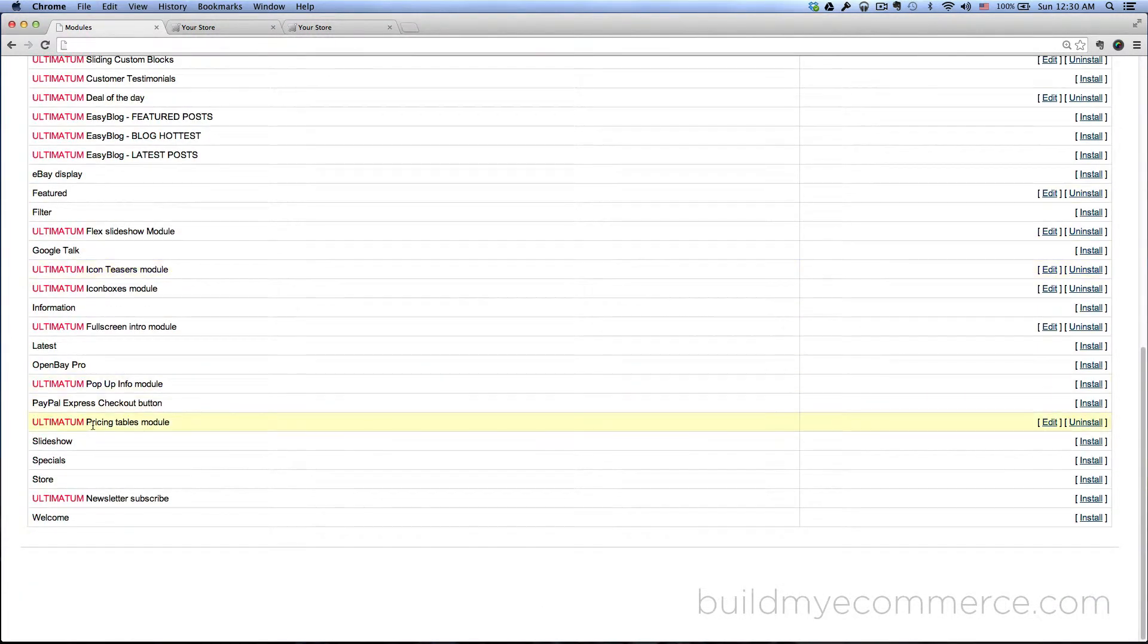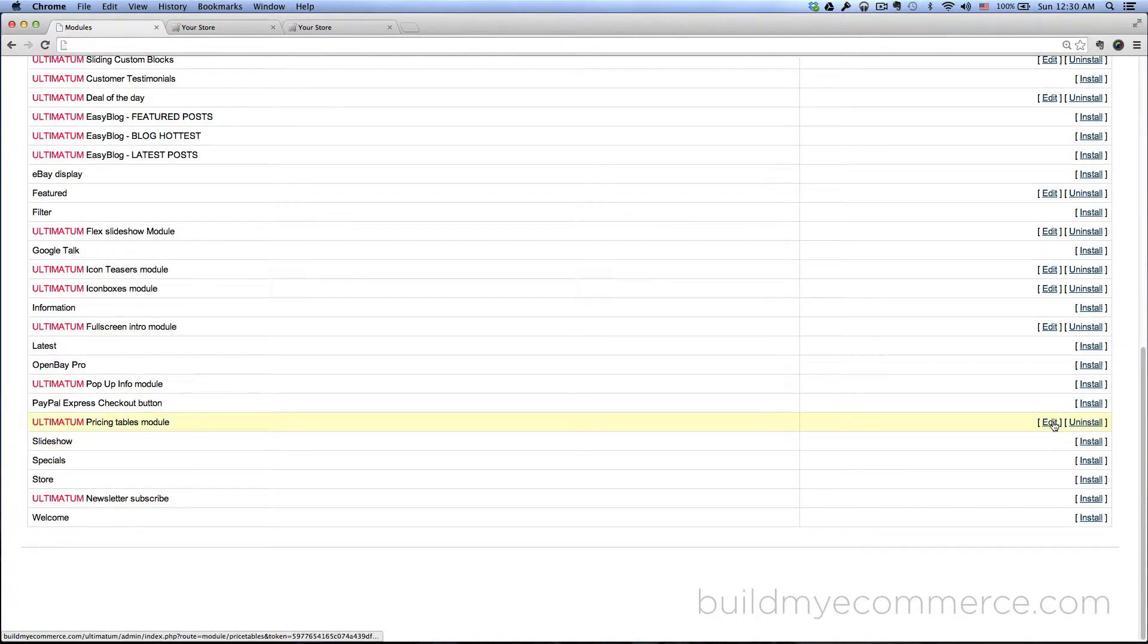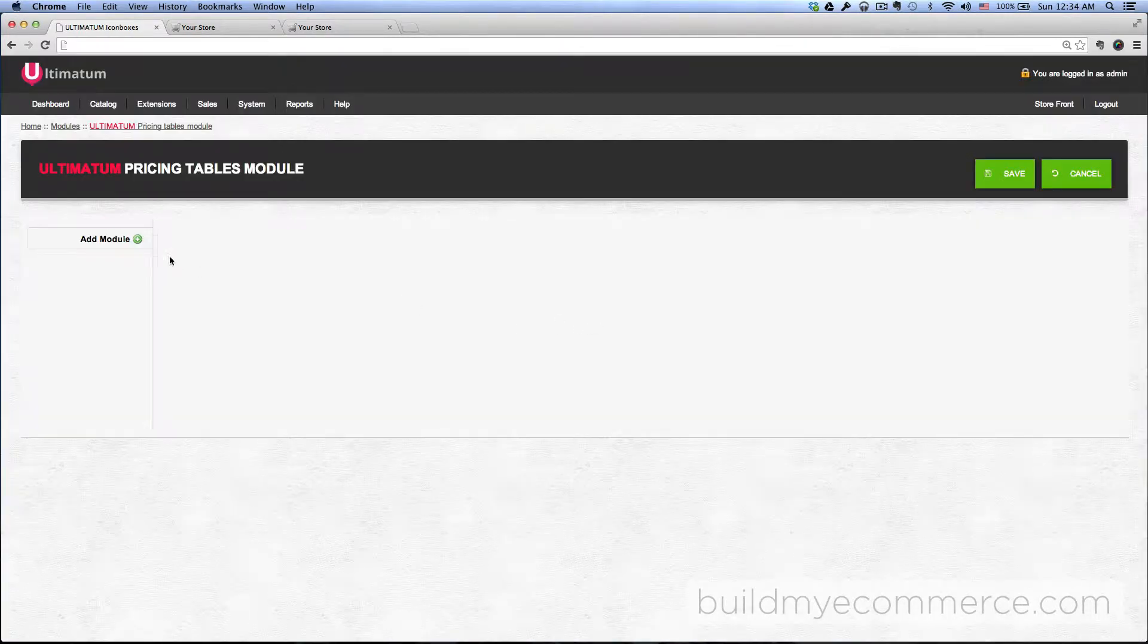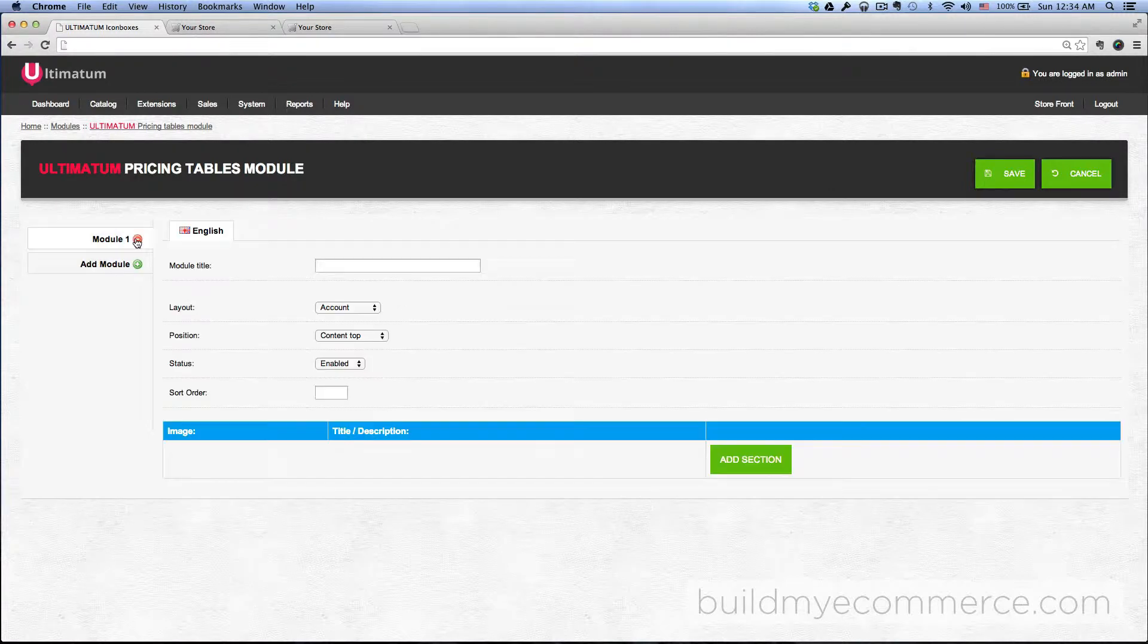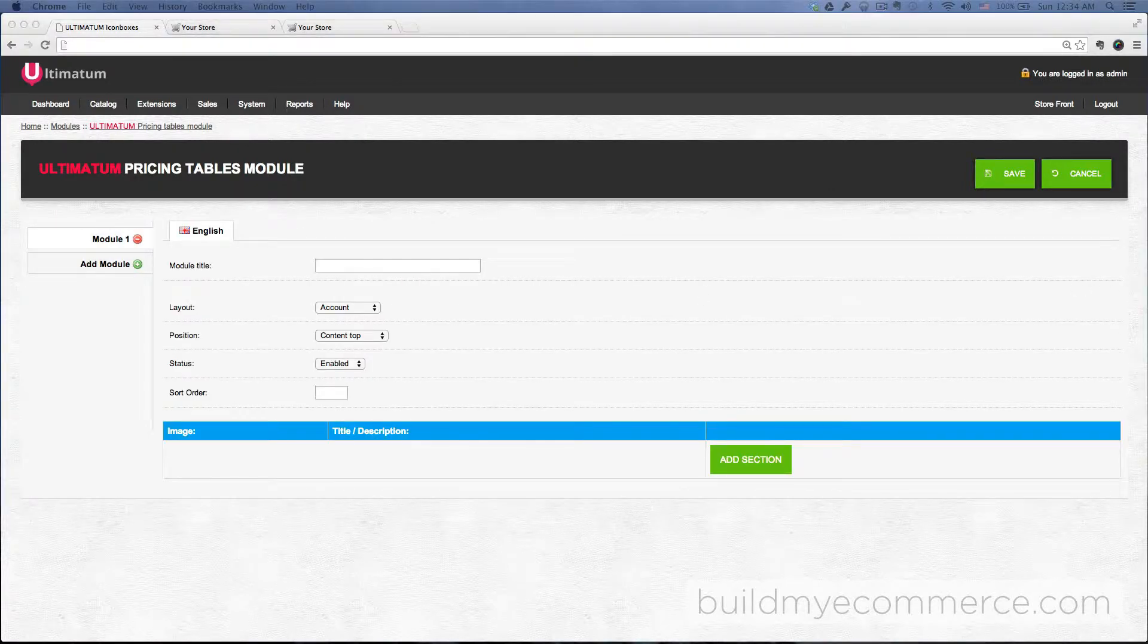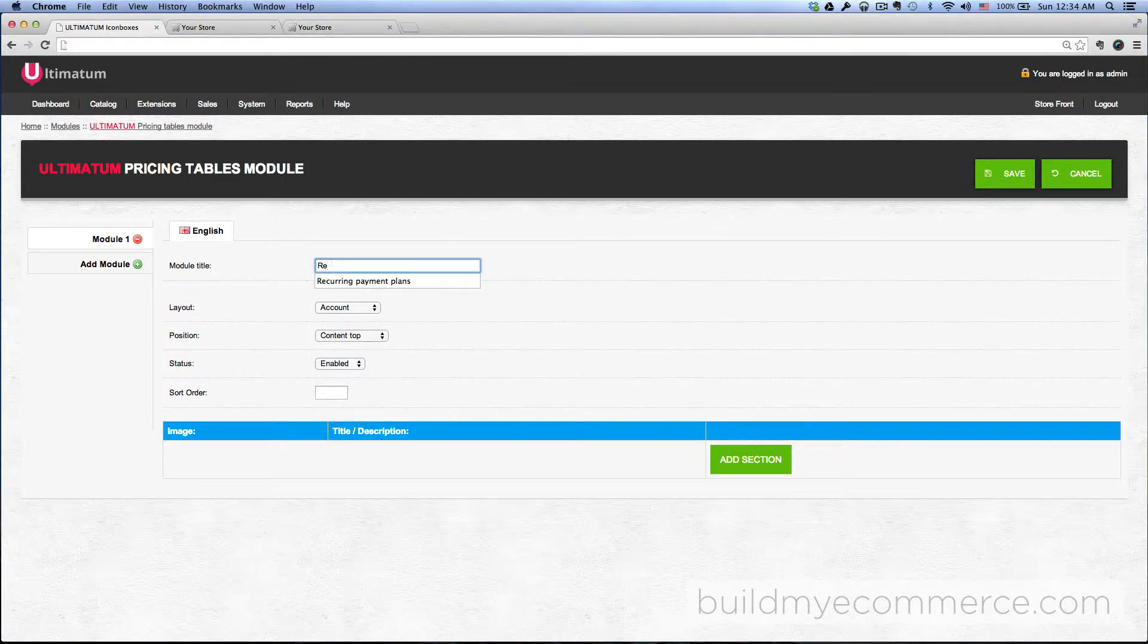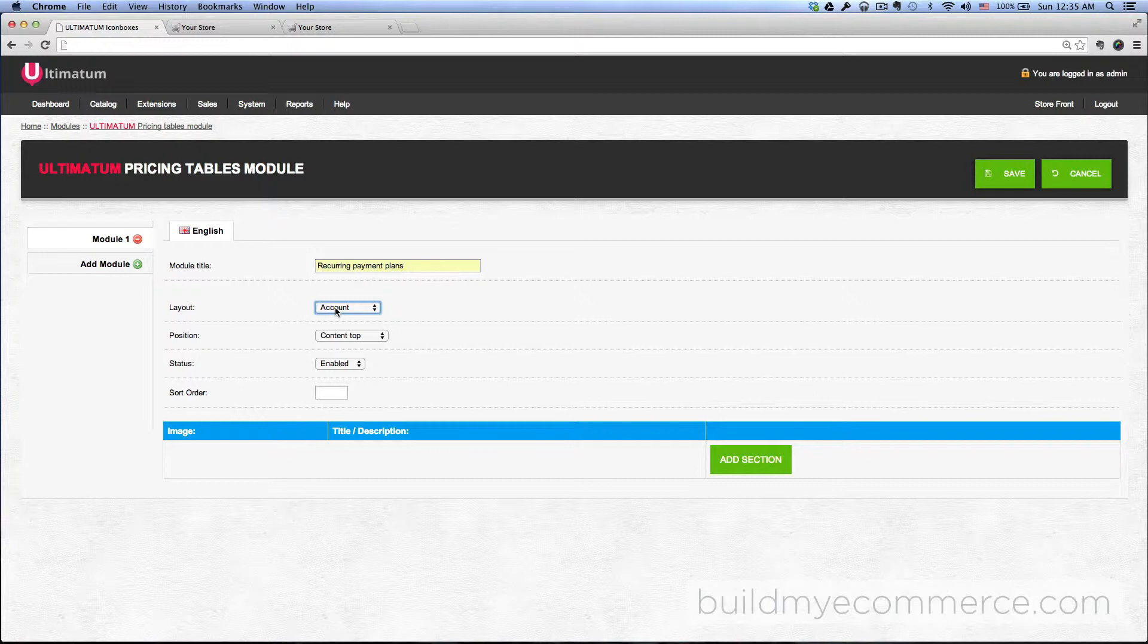where it says Ultimatum Pricing Tables Module. Make sure you have it installed and then click Edit, click Add Module, and then let's give this a title. Let's call it Recurring Payment Plans. And then for the layout...